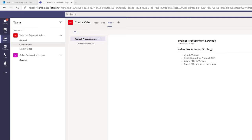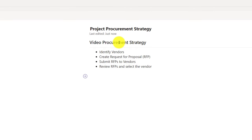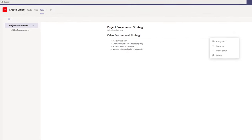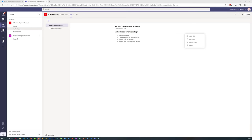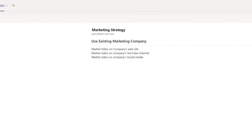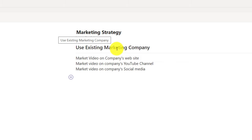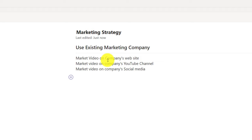Patricia created a wiki page called Project Procurement Strategy. For the Video Procurement Strategy, she identified four steps: identify vendors, create requests for proposal (RFP), submit RFPs to all vendors, and review RFPs and select the vendor. She then went to the Market Video Wiki section and created a marketing strategy with three steps: use an existing marketing company, market the video on the company's website and YouTube channel, and market on the company's social media.